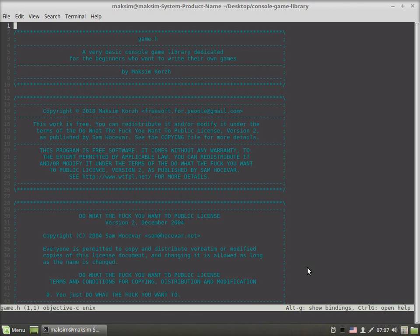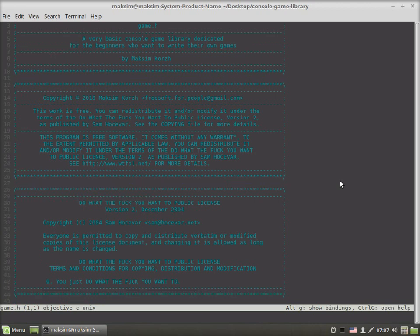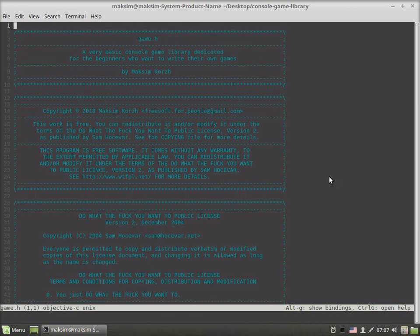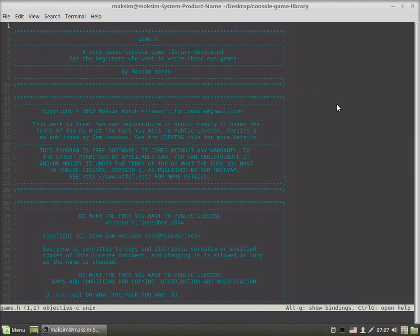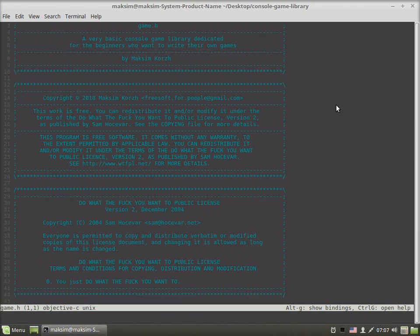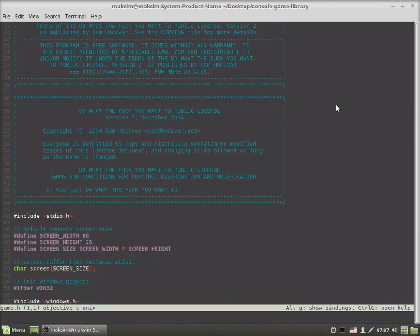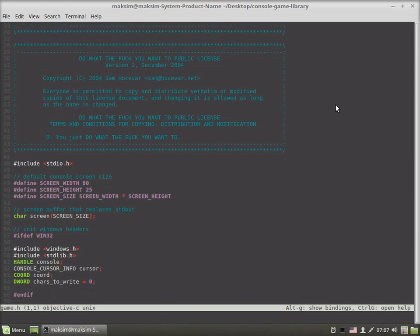That's how the idea of creating a very basic console game library dedicated for beginners who want to write their own games was born. In this video I'd like to introduce this library I've written a couple of days ago.